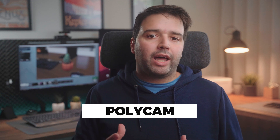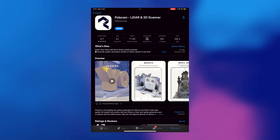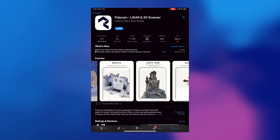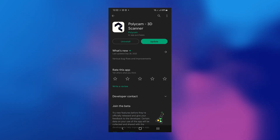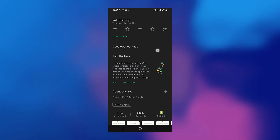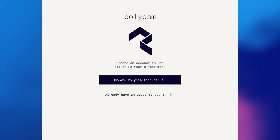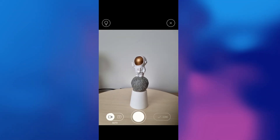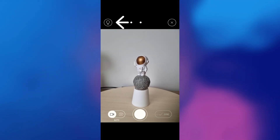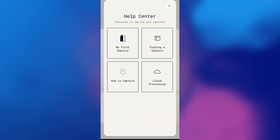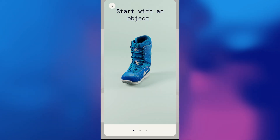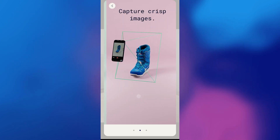We are going to use an app called Polycam, which you can download from the App Store on iOS or the Play Store on Android. After doing so, open the app — this is the interface. First, you need to create an account. This way you have all your models on the cloud. On the top you can see this light bulb icon, which has some tips on how to use the app and take your photos.